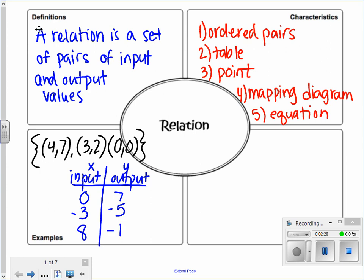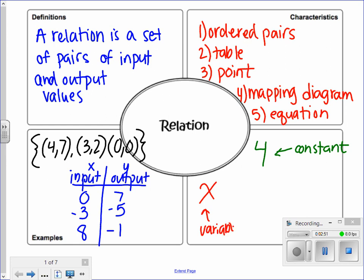A non-example — things that are not relations — would be just a number, called a constant. It is not a relation because it is not a pair of input and output values. Another thing that is not a relation is a variable, which is a placeholder in math — it is not a pair of input and output values. Finally, an expression like 7x is also not an input or output value; that's just an expression.